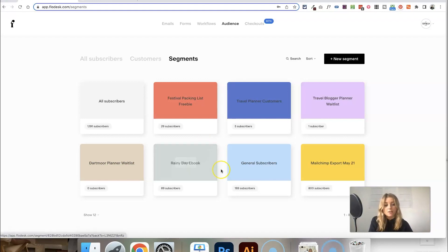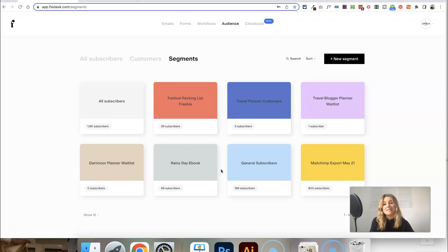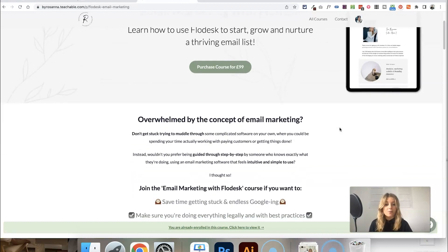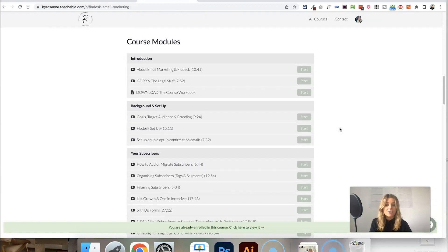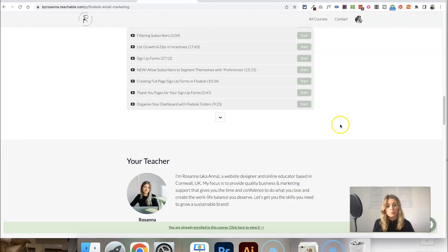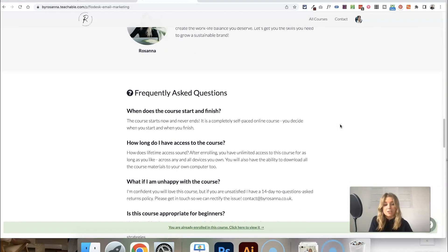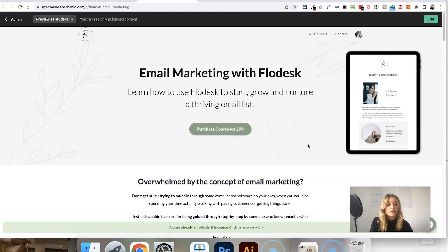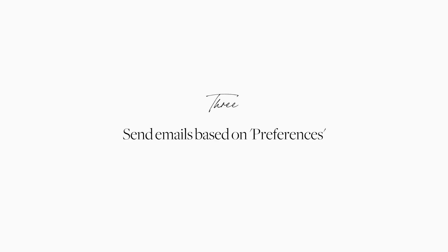You can either upload your customer lists manually to these segments, or you can use automations to add your customers automatically and keep it up to date. I show you how to set up automations and some more advanced features in Flowdesk in my email marketing with Flowdesk course, which also goes through lots of strategy. I'll leave the link to this course below in the video description if you're interested.